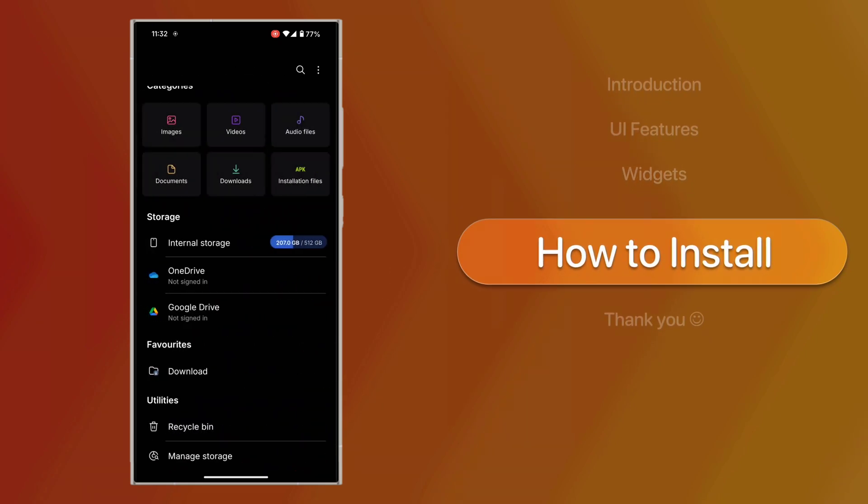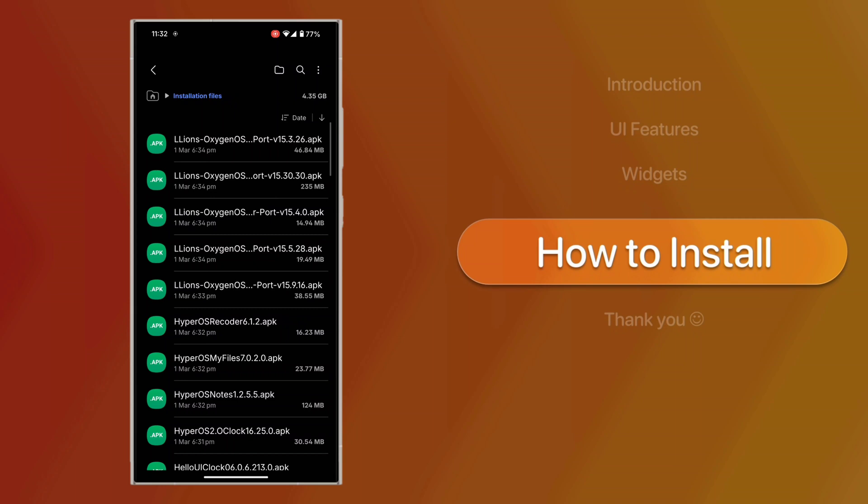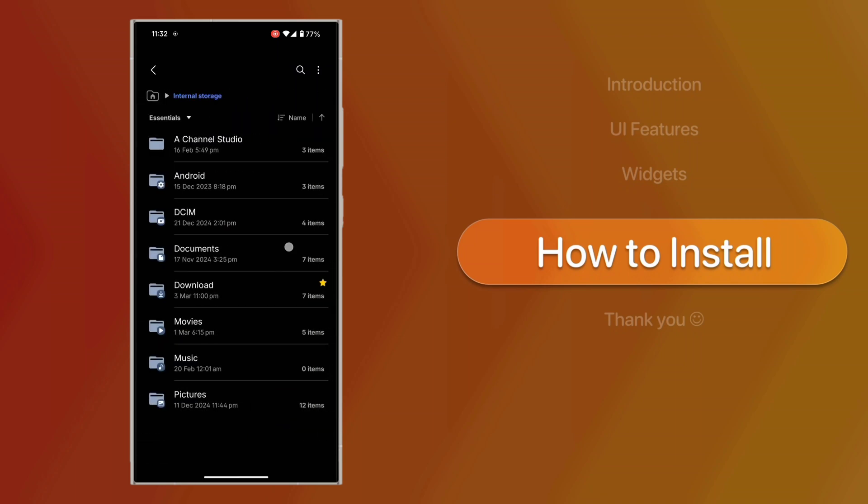Now, how to install? Download the APK from the link in the video description.